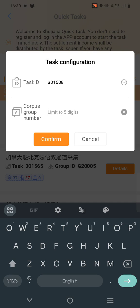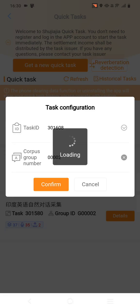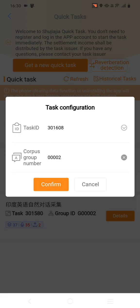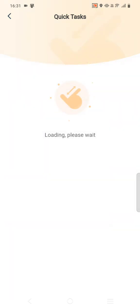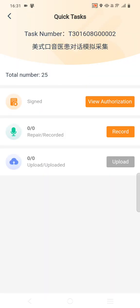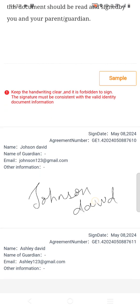Once you put the task ID and group number, press the Confirm button. Here you will get the task, and you can click on Details to view authorization.